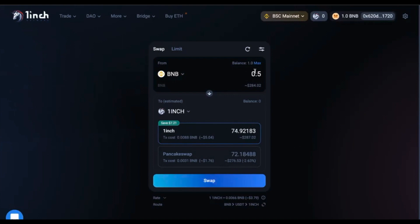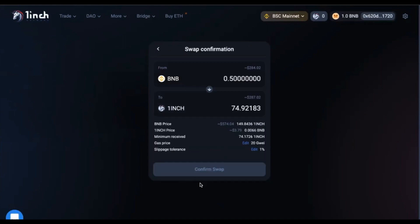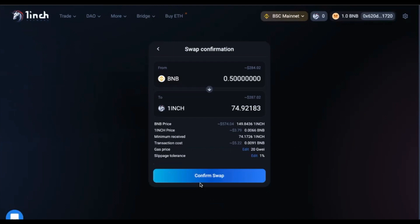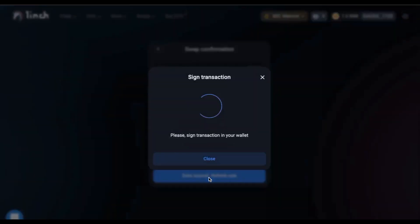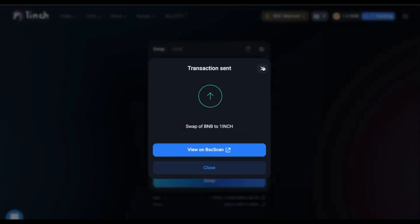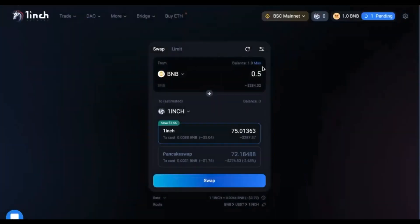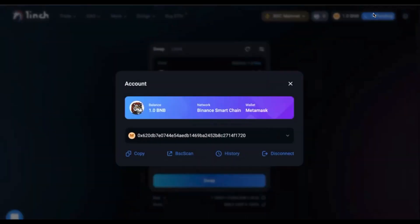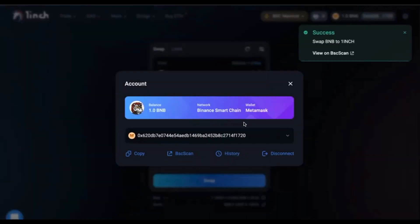Once you have decided how many BNB tokens you would like to convert, click on the swap button. Now, confirm the swap. You will have to confirm the transaction in your MetaMask wallet by clicking the confirm button. Now, all that is left is to wait a few seconds and wait for the confirmation of MetaMask. This takes a few seconds to a minute at most. You can see the transaction here and success, you are now the owner of 1inch.